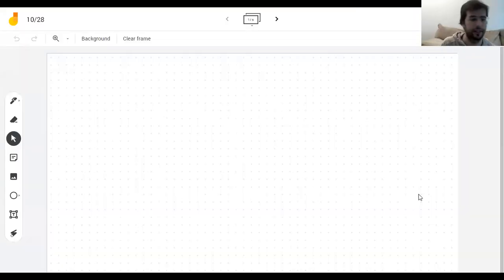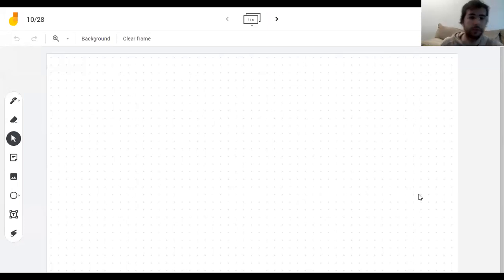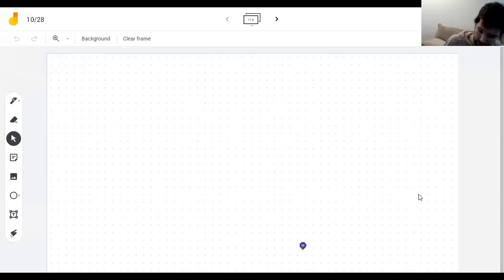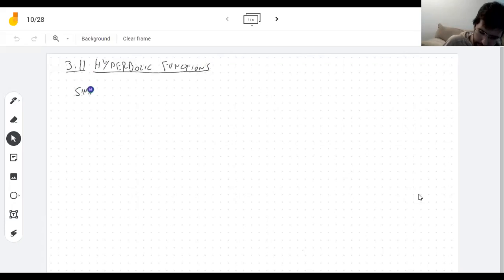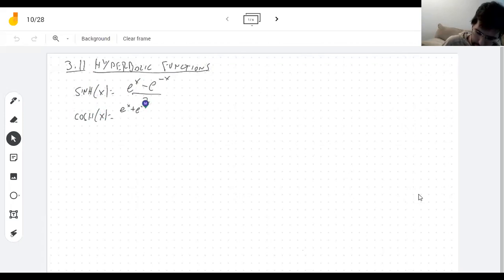I'm going to say a few words about hyperbolic functions, and then very quickly move to something more exciting. This was section 3.11. Let me remind you: the hyperbolic sine, written sinh, is (e^x − e^{−x})/2. Hyperbolic cosine is (e^x + e^{−x})/2. Hyperbolic tangent is sinh over cosh.